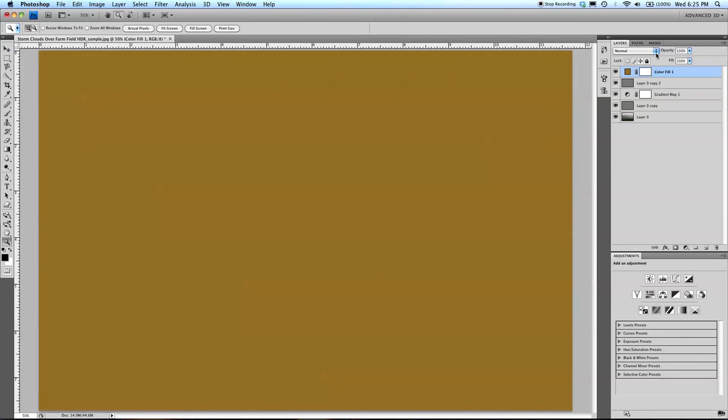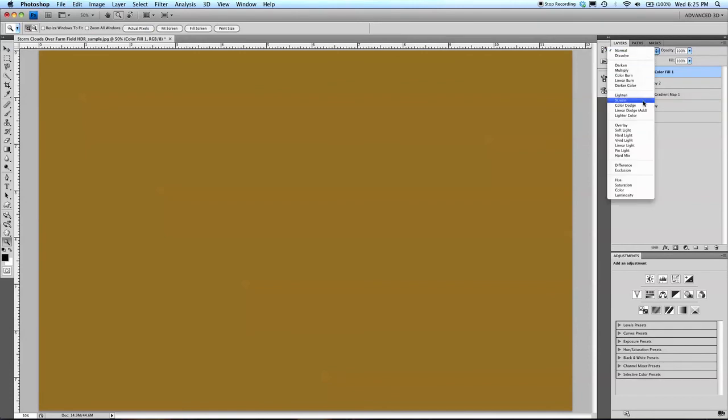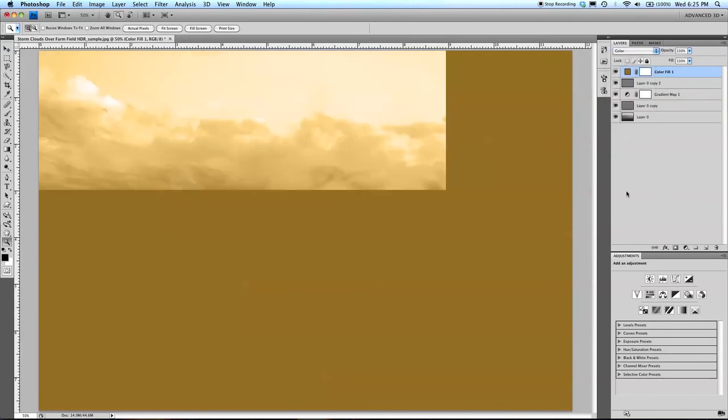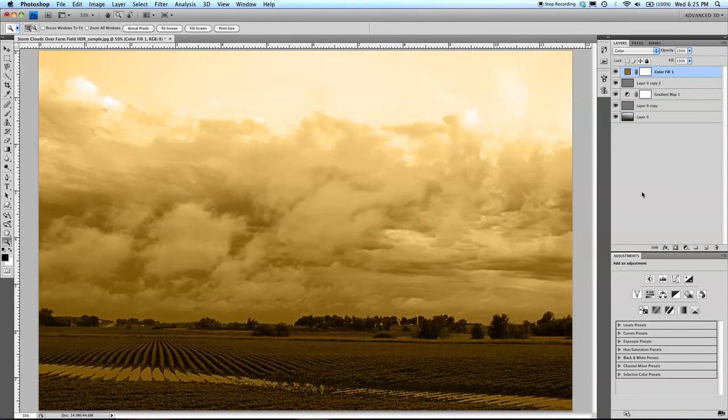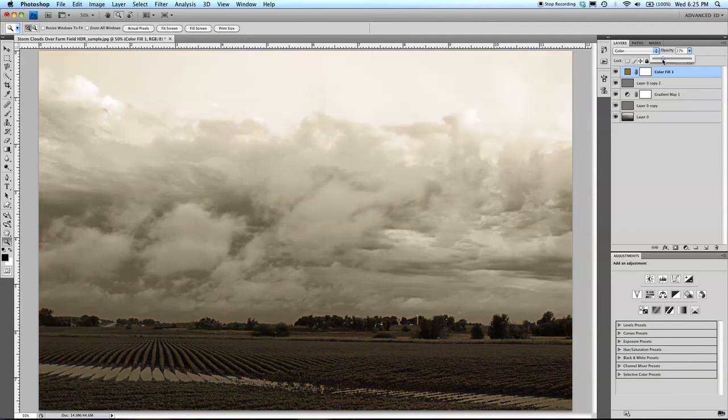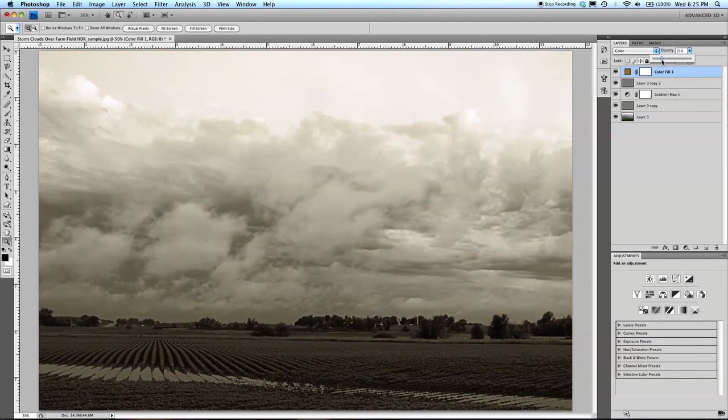And in your layer's dropdown menu here, you want to choose color. And that's a bit strong, a little bit yellow for me. So I'm going to take that opacity and drop it down to 25%, maybe a little bit lower, just to give it a very slight hint.